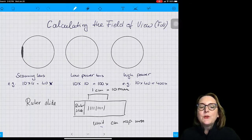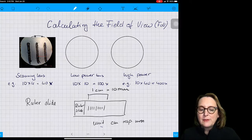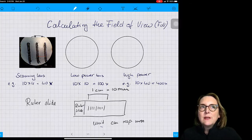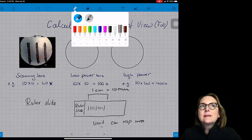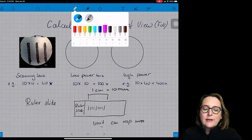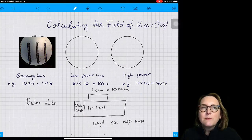We start with the smallest objective lens, which is the scanning lens. Here I used a ruler slide — a plain microscope slide with a piece of a ruler glued onto it, with units in millimeters and centimeters. So 10 millimeters make up one centimeter. This is an example of a true ruler slide, though when I did the calculation in lab I had slightly different results because I used a different microscope.